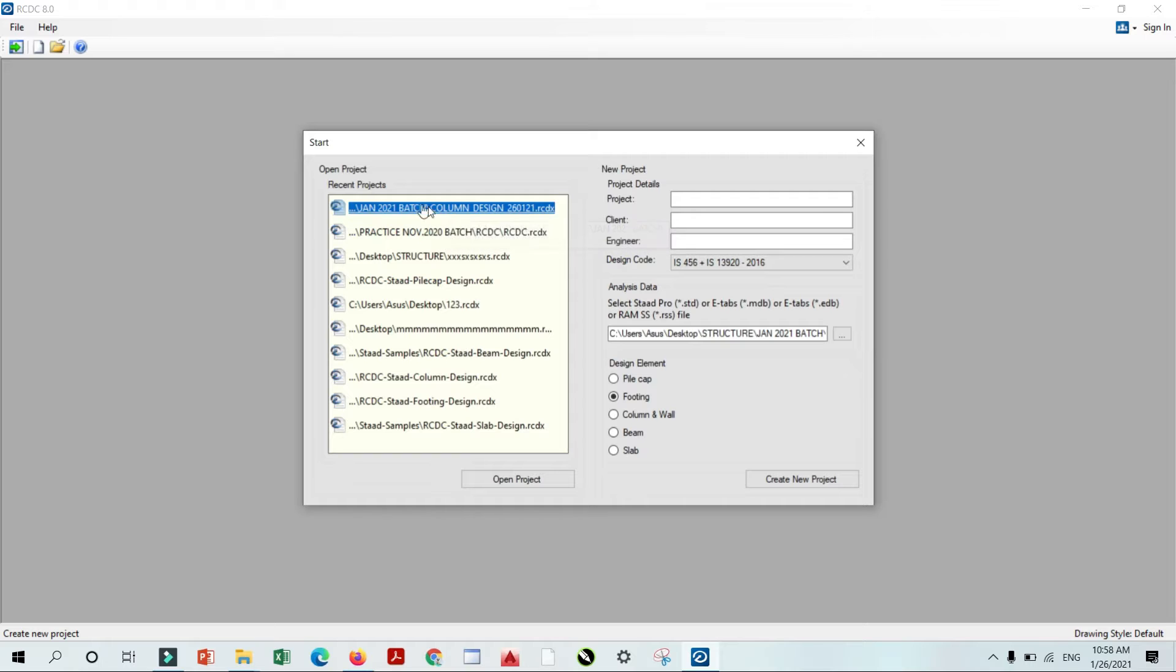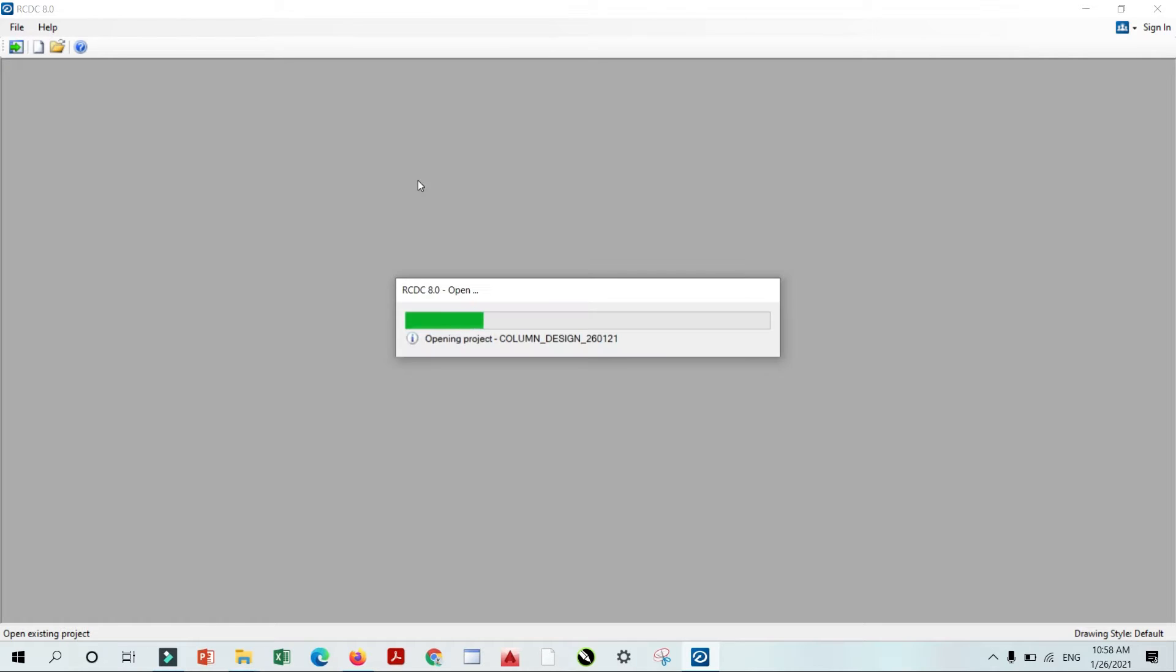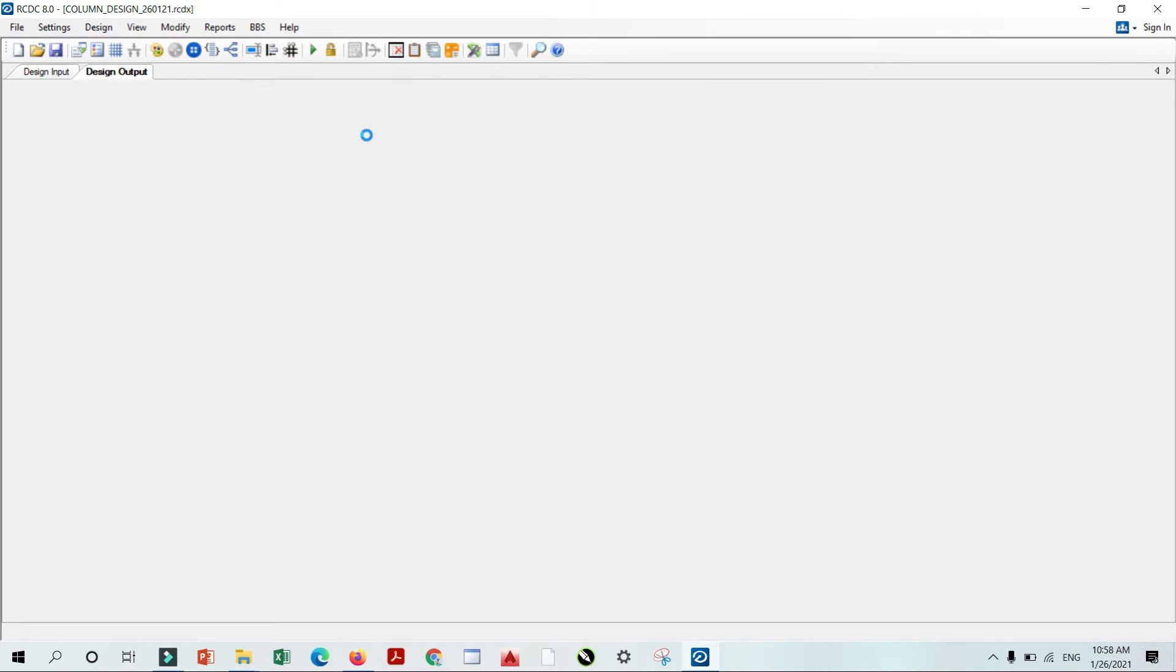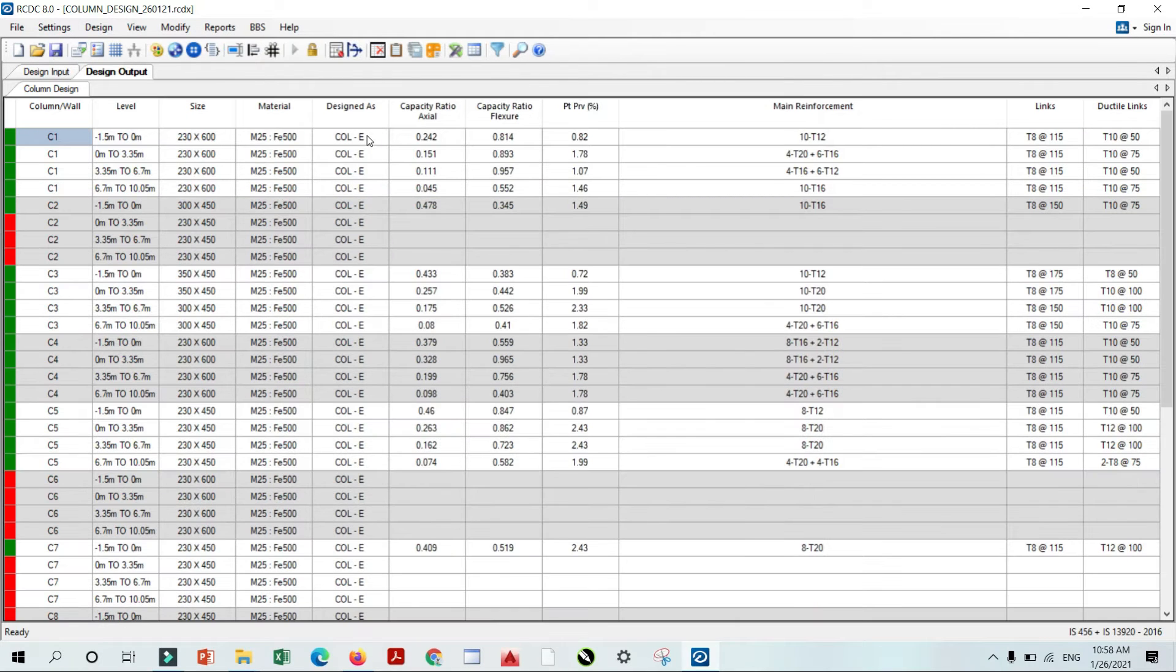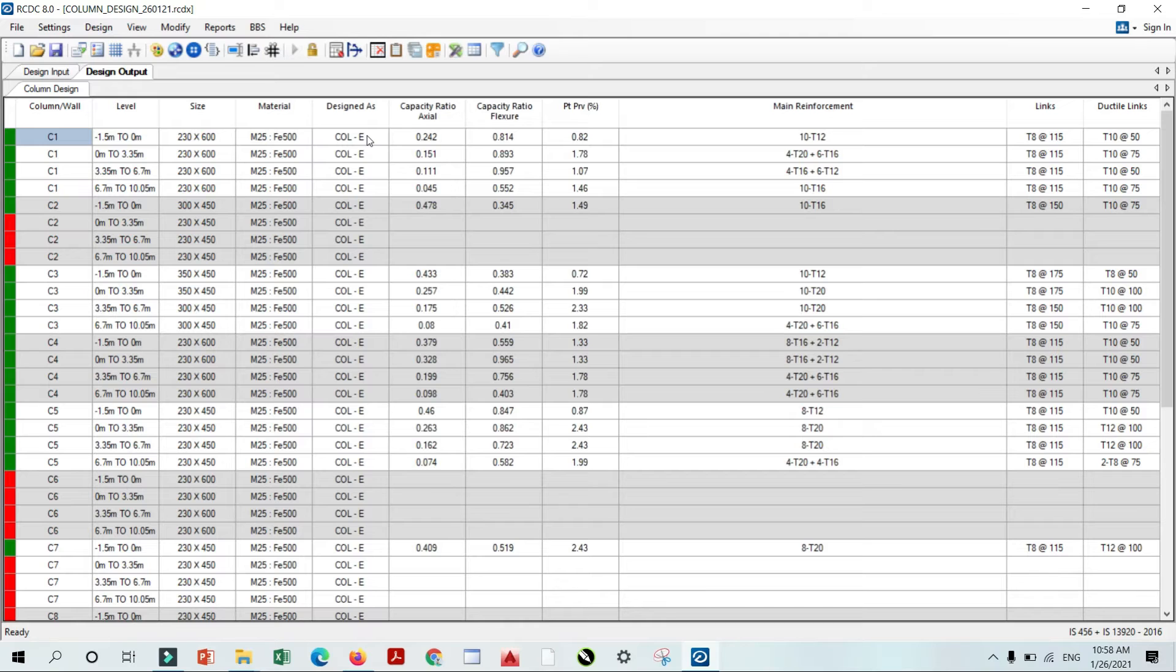I already created one model for the column design. Simply I click and I opened the file, and I am showing you design result. It will be easy and it's zero percent tedious. Just simply add the details and you will get the result.